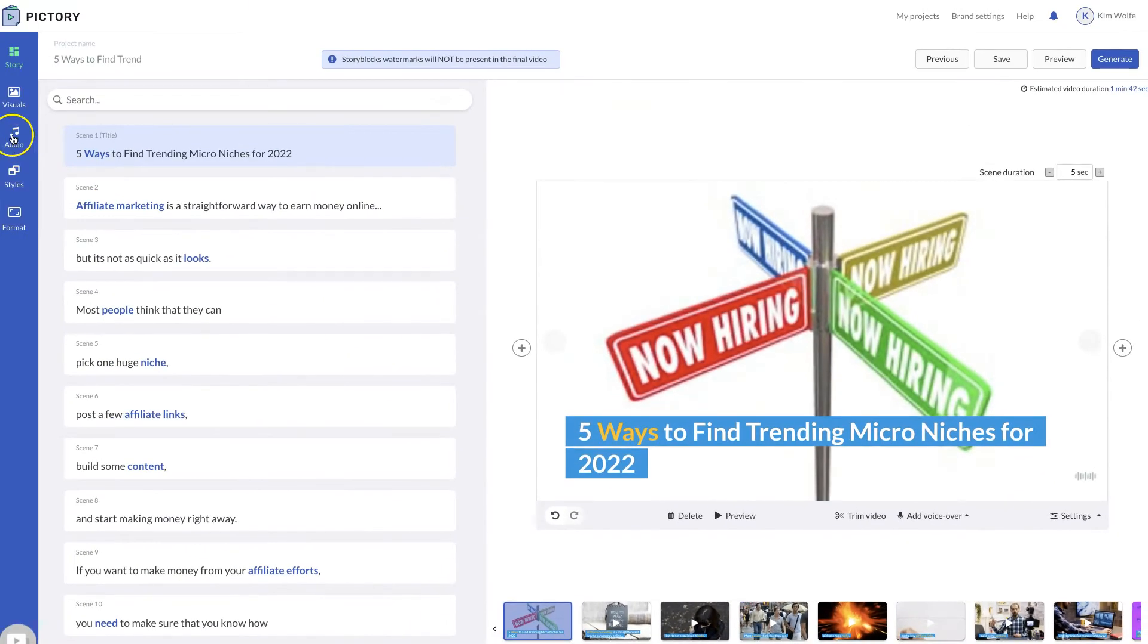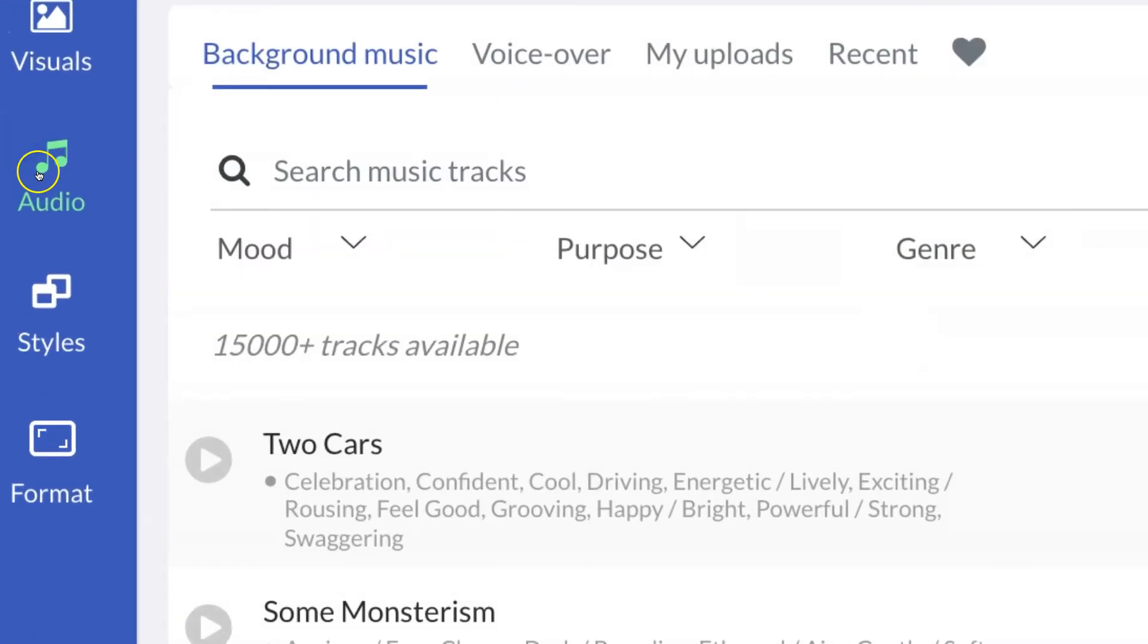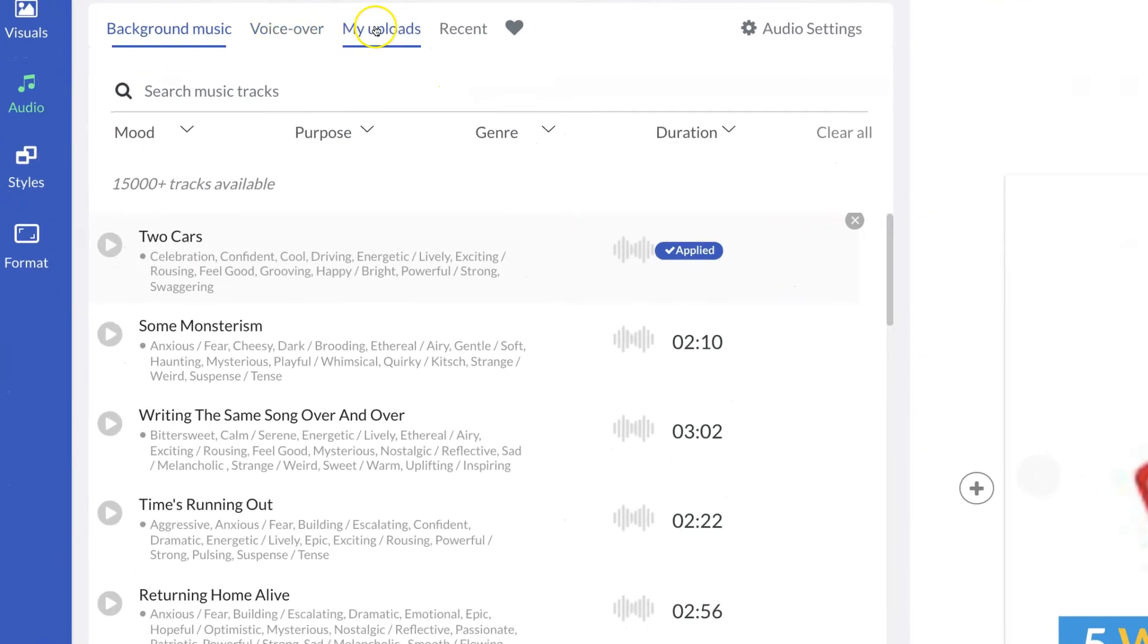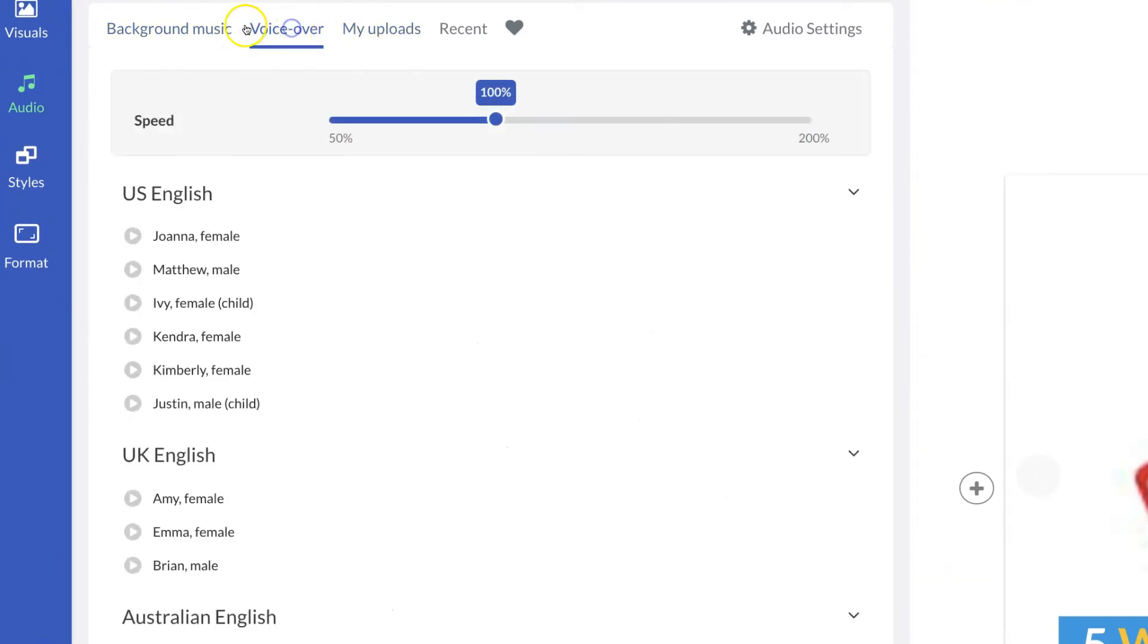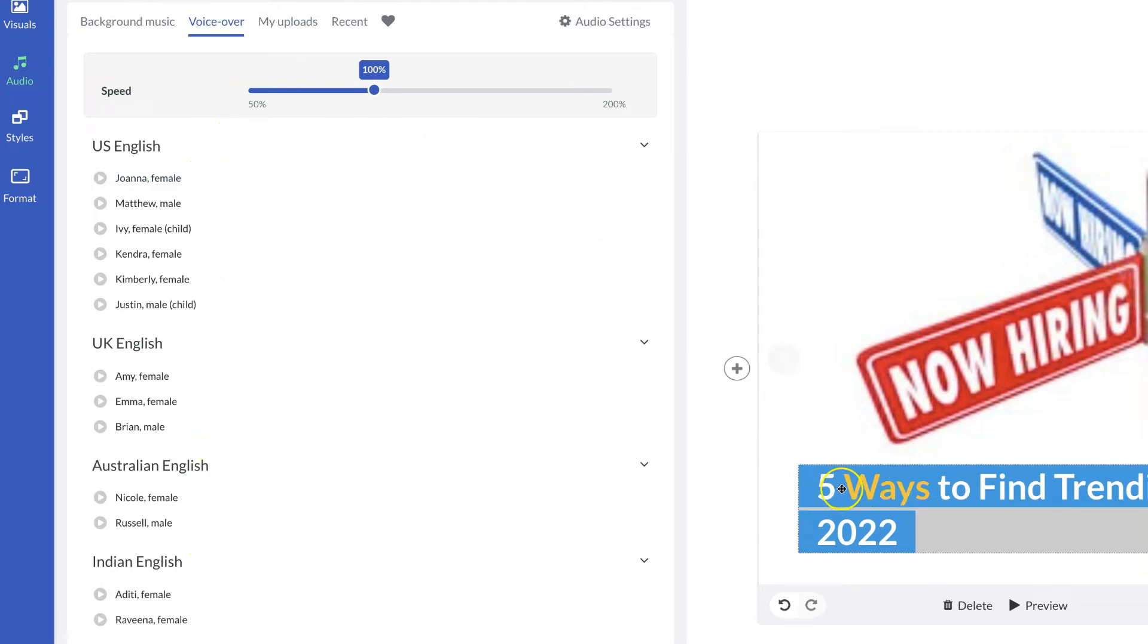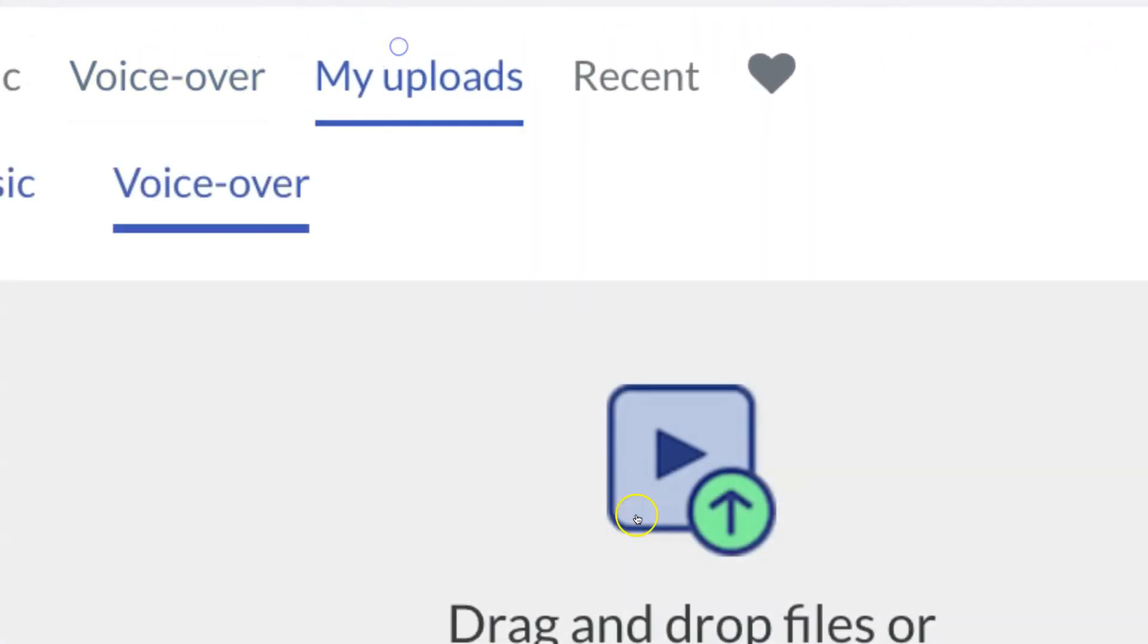Now you just simply go to audio. You come here to my upload. So it's going to be next to voiceover. If you choose voiceover, it's going to give you the auto voices that are here. And obviously, you can choose any of these and it will create a voiceover using the auto voices that matches your script.